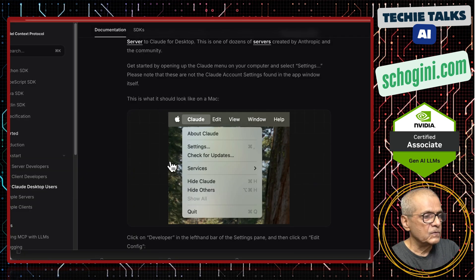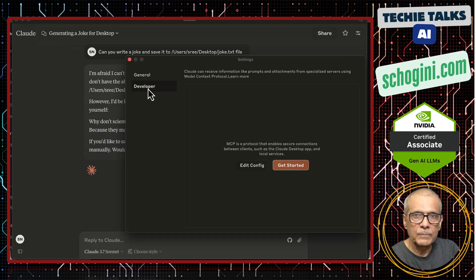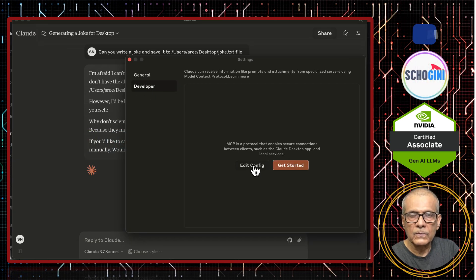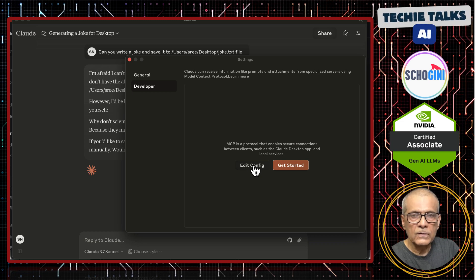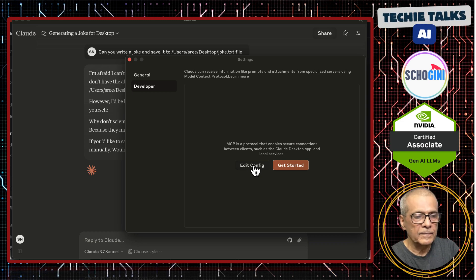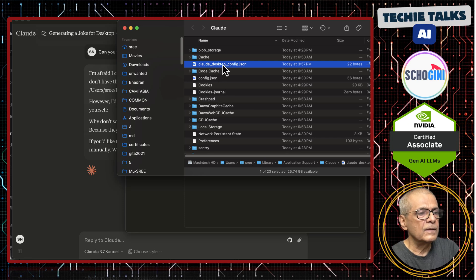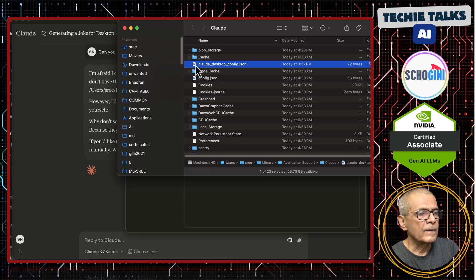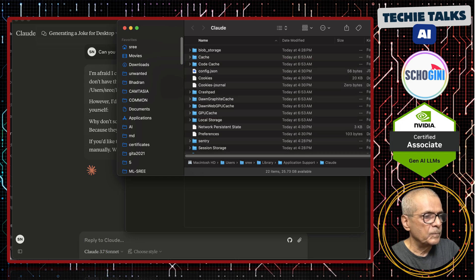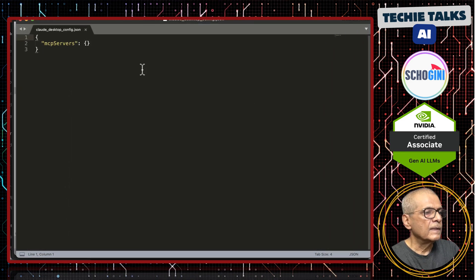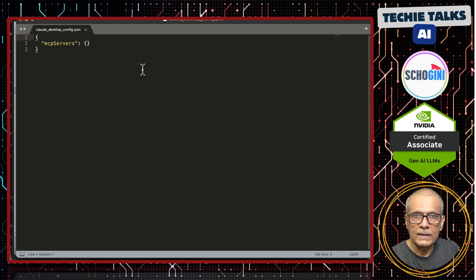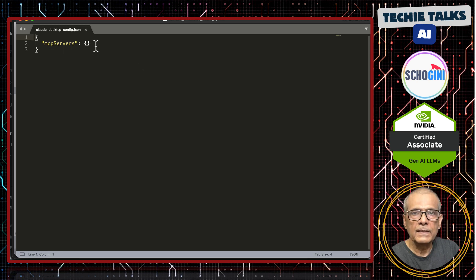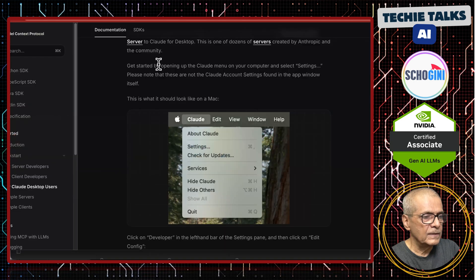That is our first exercise in understanding MCP. Later videos, we will see how we will build these client and servers ourselves. Come to Settings, Developer and click on Edit Config. When you click on it, it is not going to do anything. It will only show you the path to the file. Here is the path to the file. What I am going to do is I am going to open this in the editor.